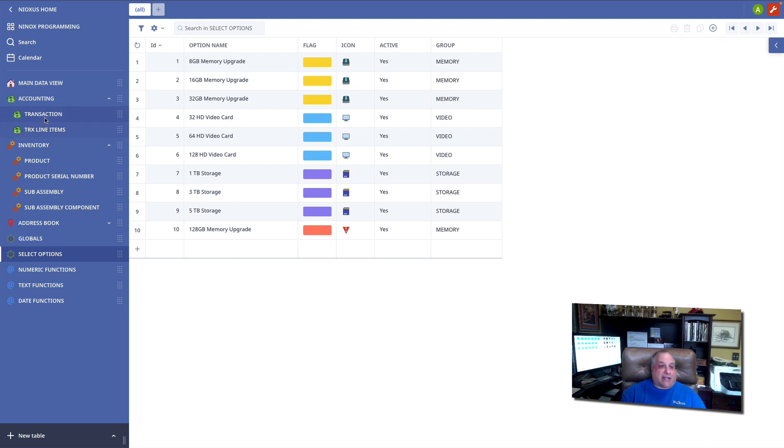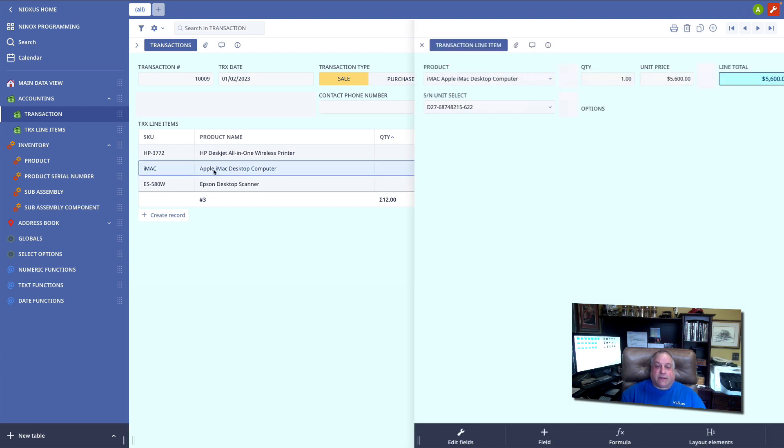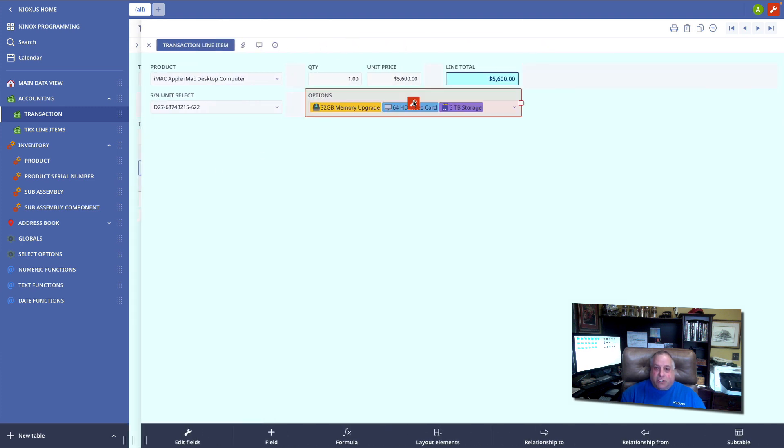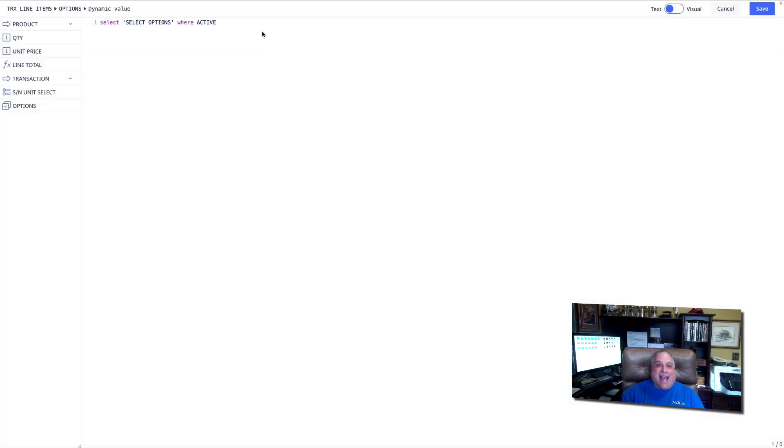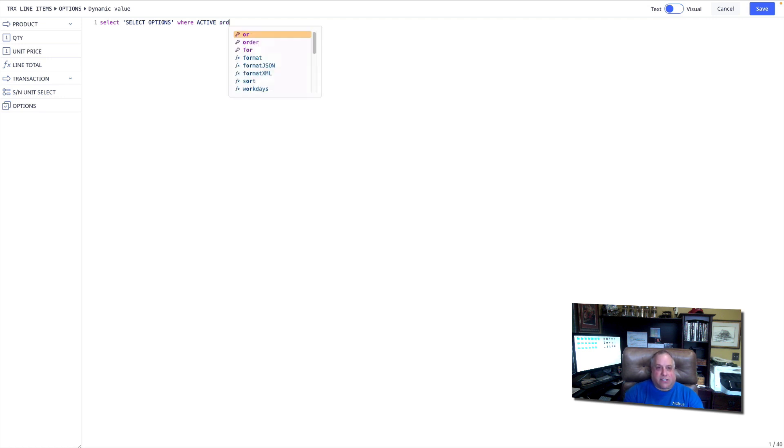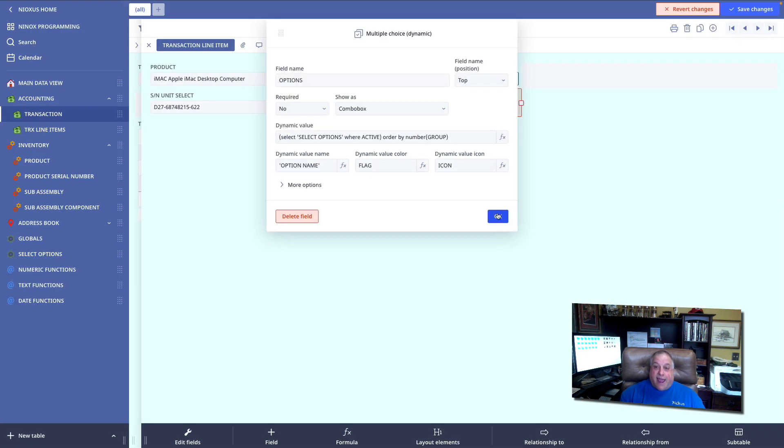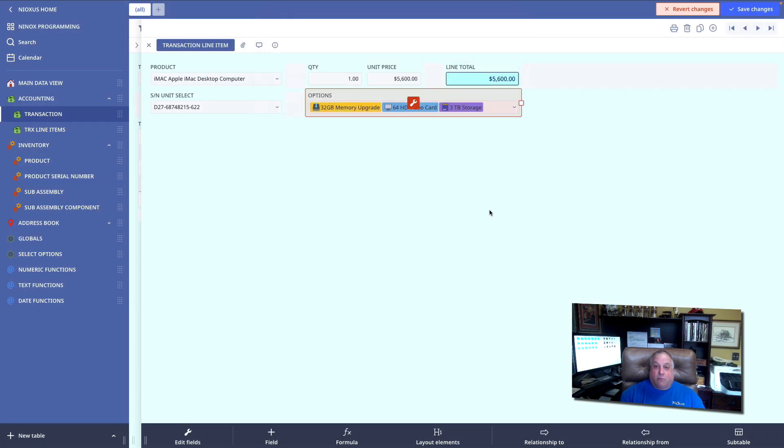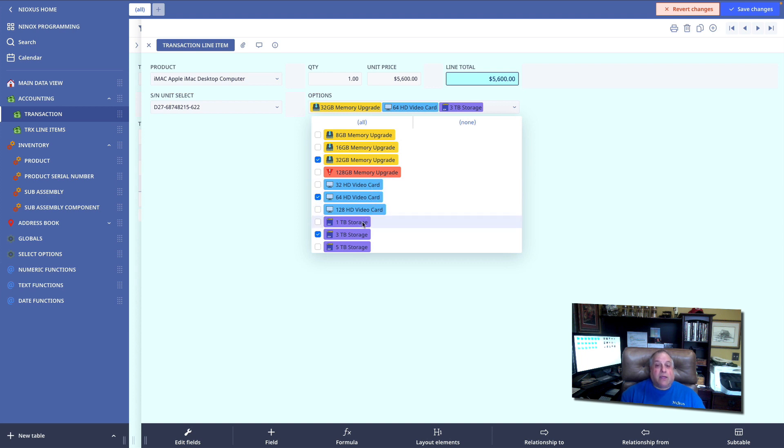Going back to the transaction, line item, dynamic multiple choice field, I add one more construct, order by group. Now, when I look at my choices, we see that all of our memory upgrades, which were in group one, are at the top. My video upgrades in group two are in the middle. And my storage upgrades from group three are at the bottom.